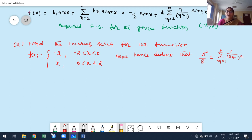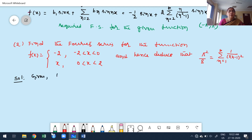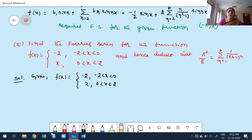The given function is a piecewise (splitting) function. The overall interval is minus 2 to plus 2, which is of the form minus L to L. Before constructing the Fourier series, I verify whether the function is even or odd by replacing x with minus x. For the interval minus 2 less than minus x less than 0, multiplying the inequality by minus 1 reverses the signs.